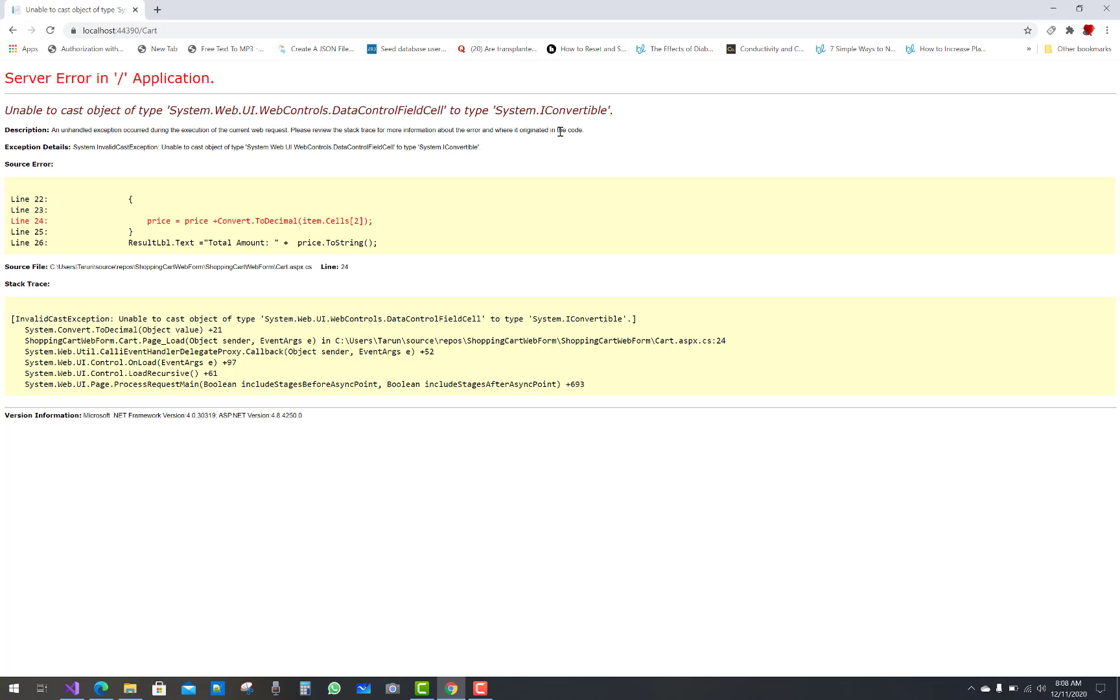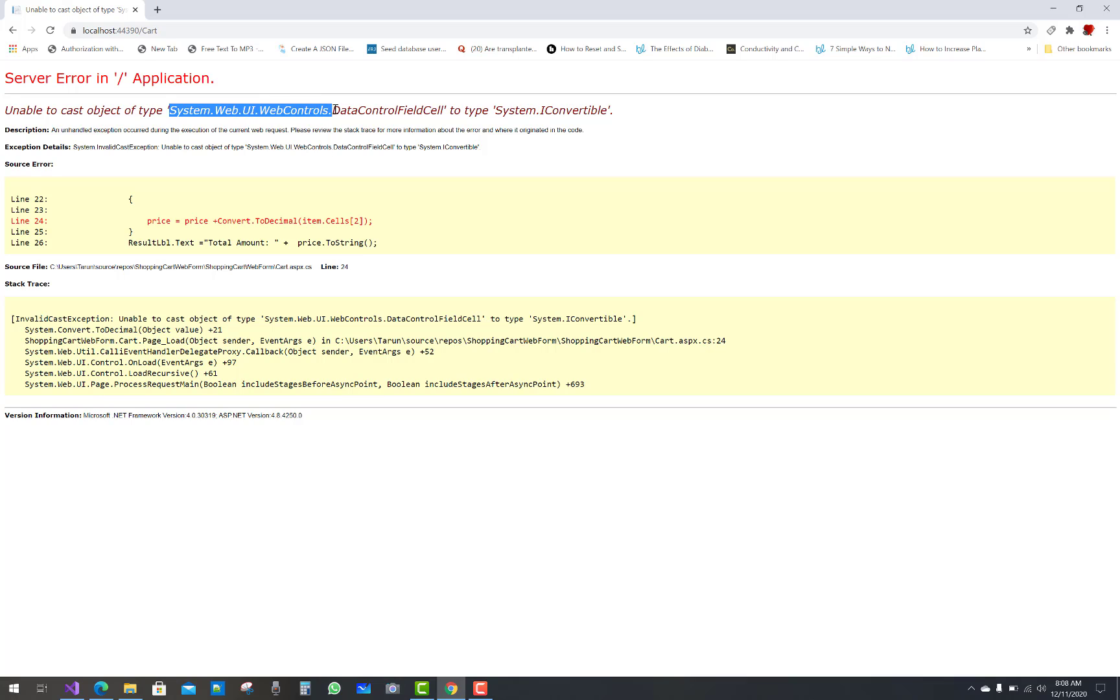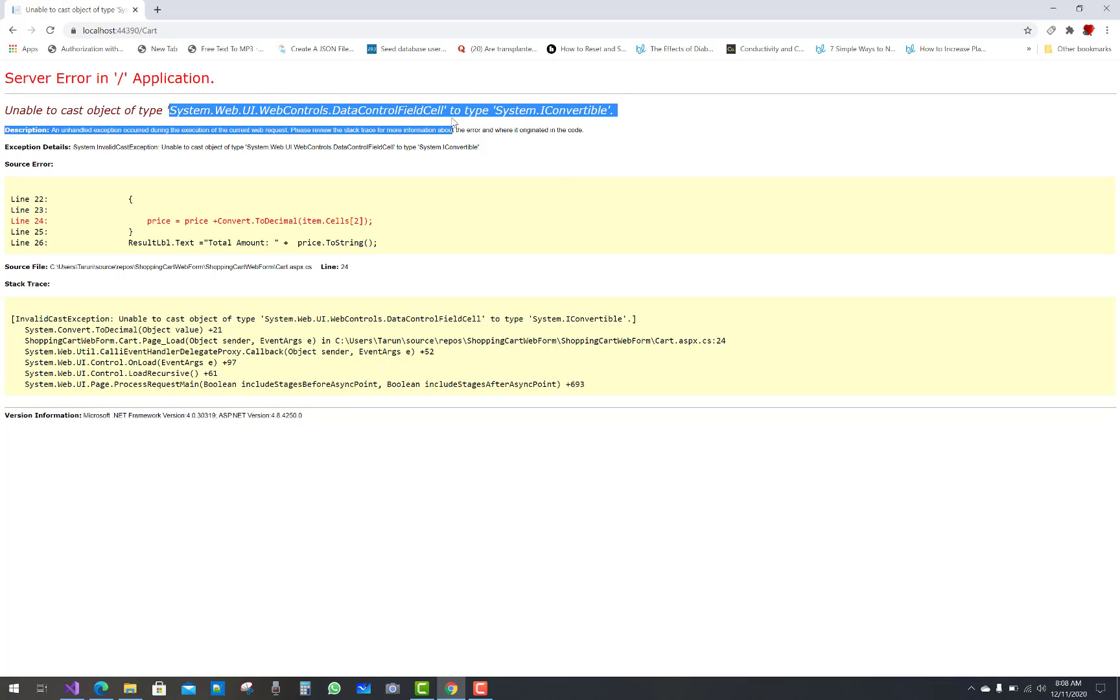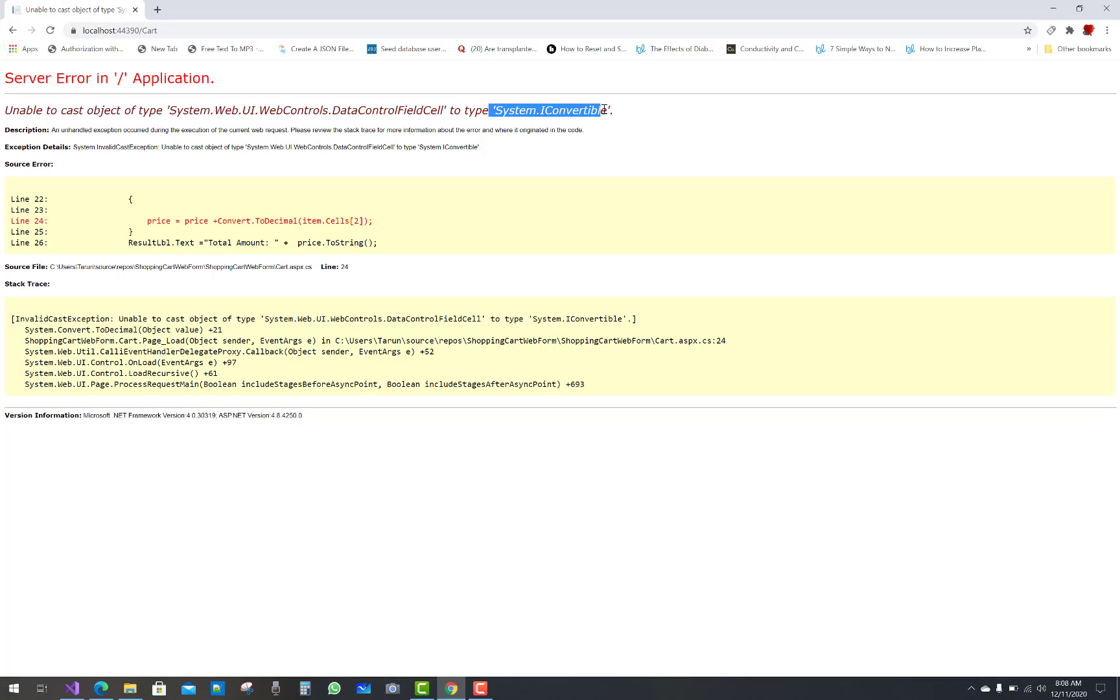When we click on the cart button, we see an error: unable to cast object of type System.Web.UI.WebControls.DataControlFieldCell to System.IConvertible. This means